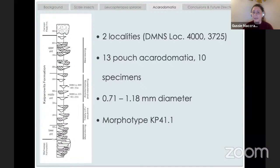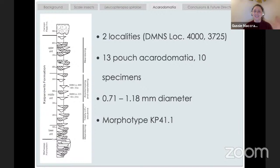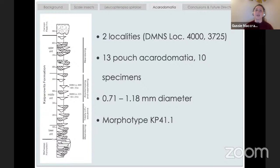Our fossil acarodomatia were found in two different localities in the Kaiparowicz. We had a total of 13 examples on 10 different leaves, around a millimeter in diameter. They were only found on one species of fossil leaf, which we can't name because we have no idea what it is — which is sadly the case with a lot of Cretaceous leaves. When you're thinking about keying out modern plants, you look at all these different characters to understand the family, genus, and species. If you only had a single leaf, you'd be really limited. Oftentimes we can't identify fossil plants the same way we identify modern plants, and these late Cretaceous plants are so old that their lineage may have gone extinct with nothing similar today.